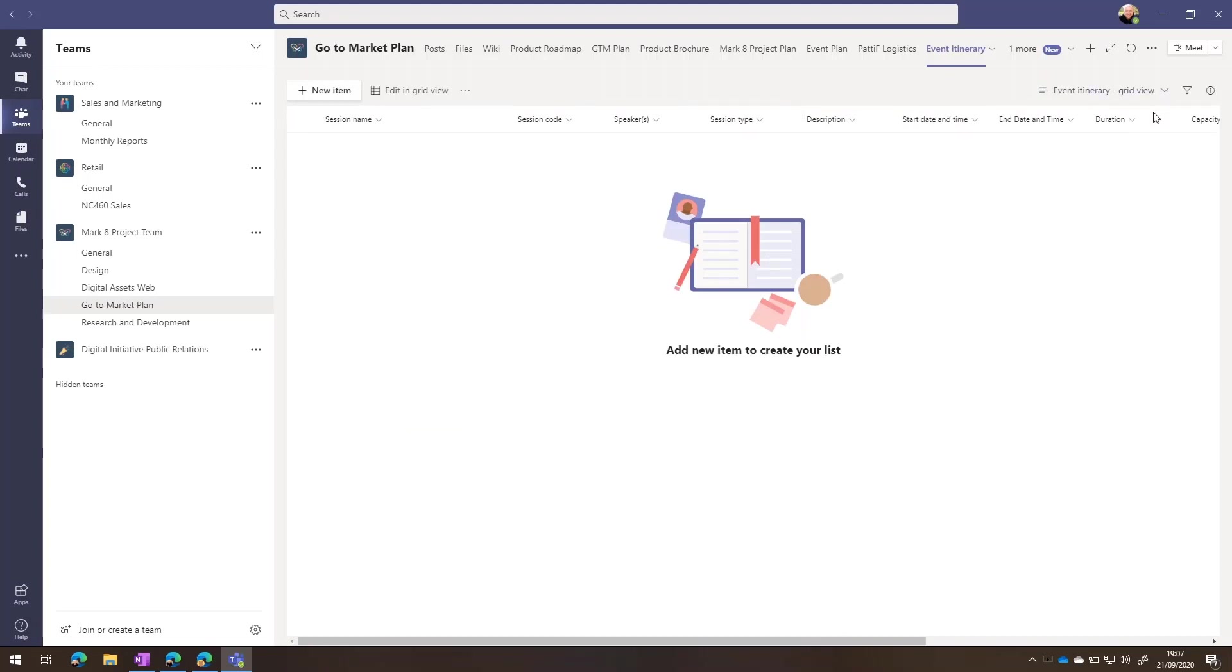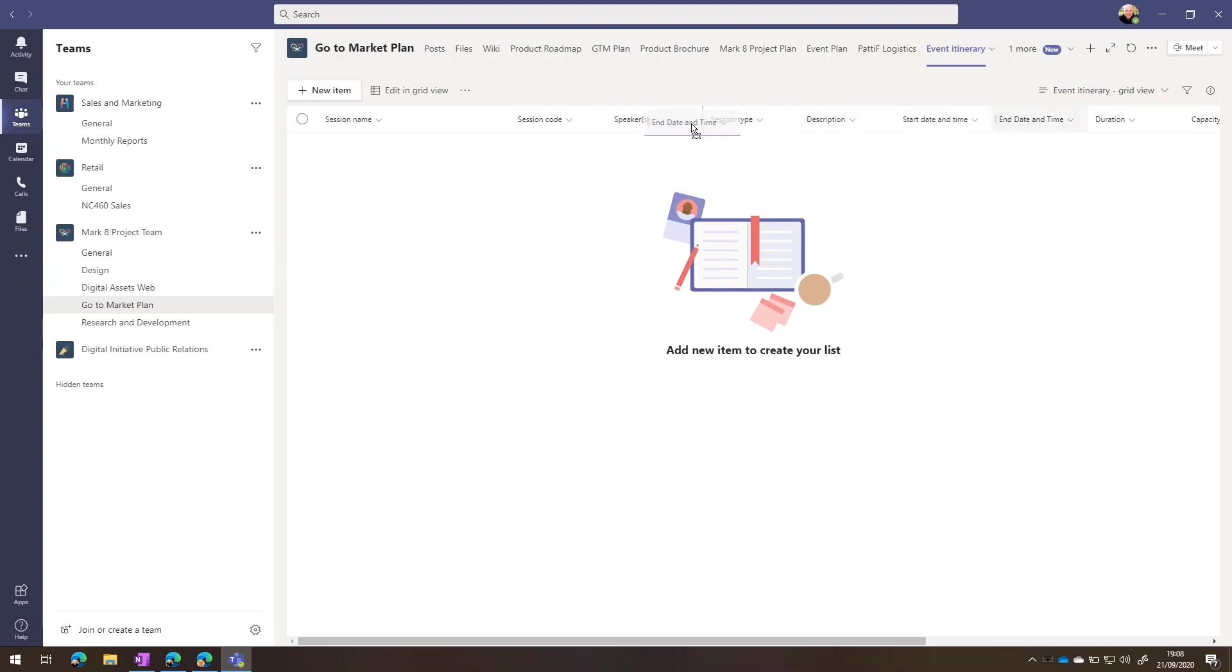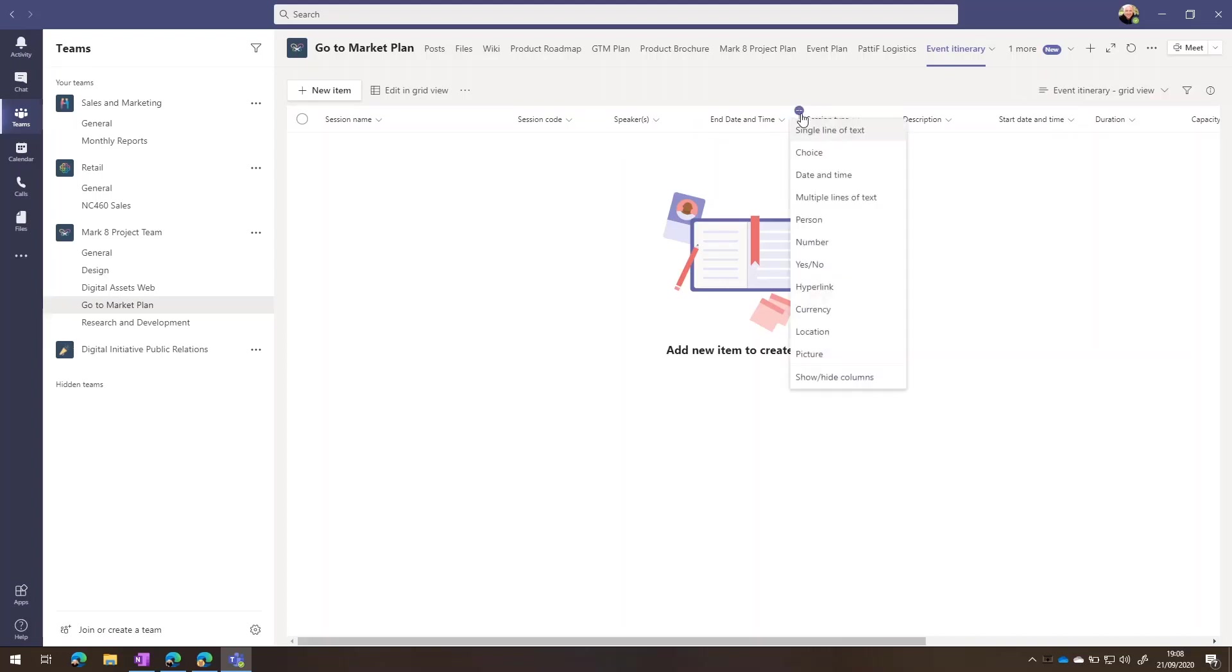The great thing about these is we can change them or move them around. So if I've decided that this needs to come down over here, I can just drag and drop it. And of course, if I want to go and add in a new column, then I can do so. And I've got this whole list of different types of information that I can add.